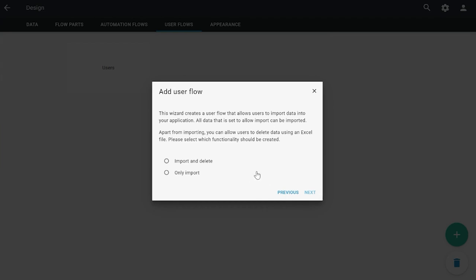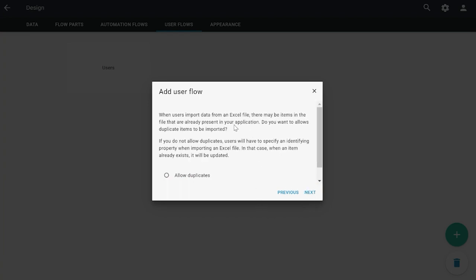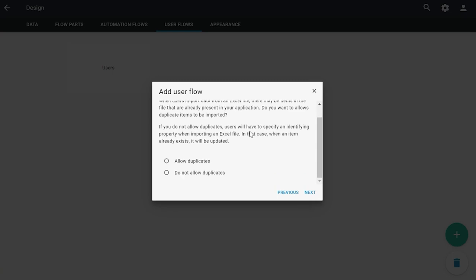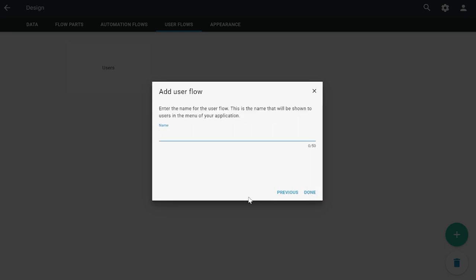We click next and you get a question: do you just want to import, or also want to import or delete? For this time, let's choose only import. Click next, and then it asks if you would like to allow duplicates or not. In this case, I'm going to not allow duplicates because we're importing products and we only want one product in total in the application. We're going to call this user flow 'import Excel'.